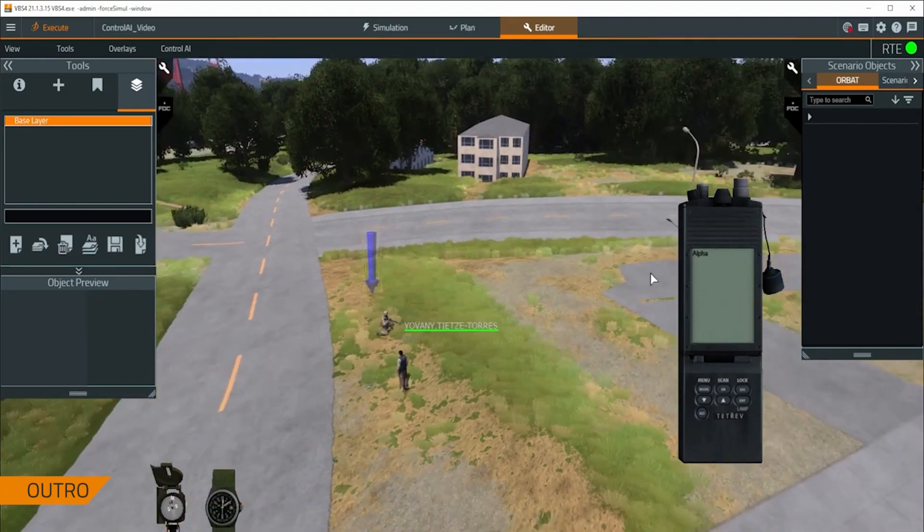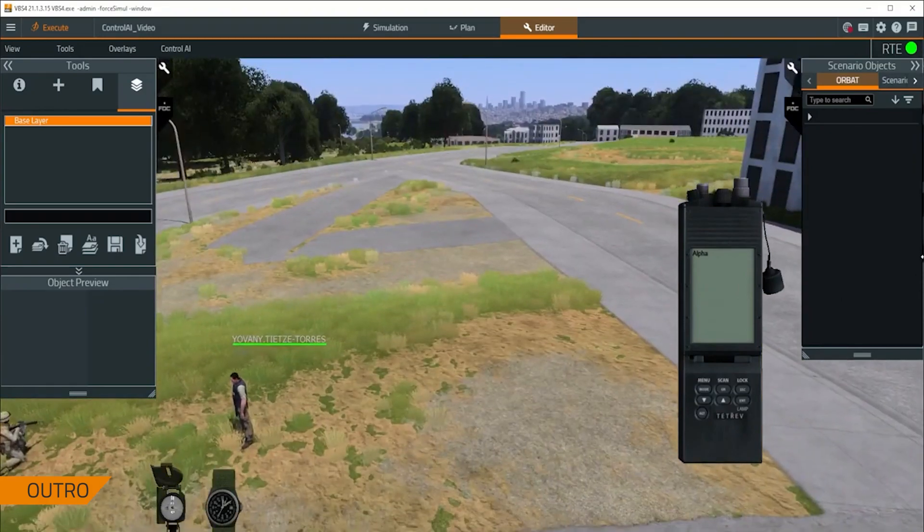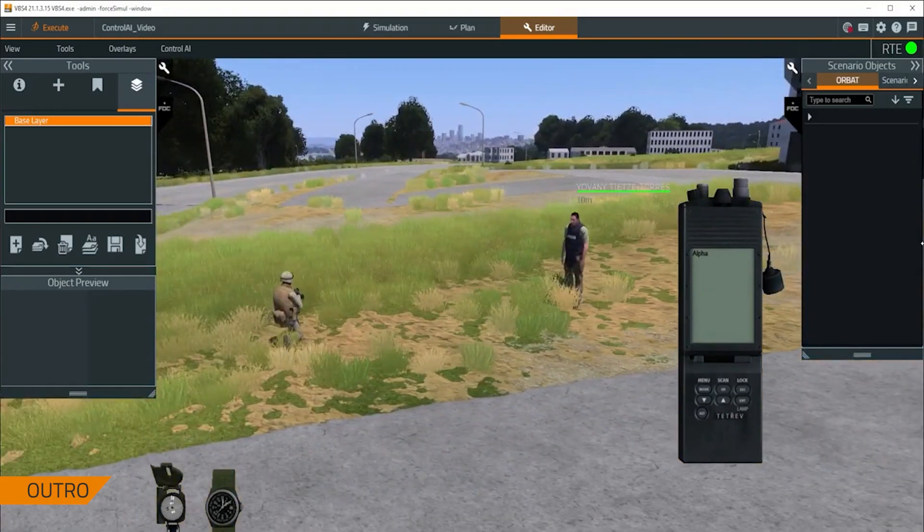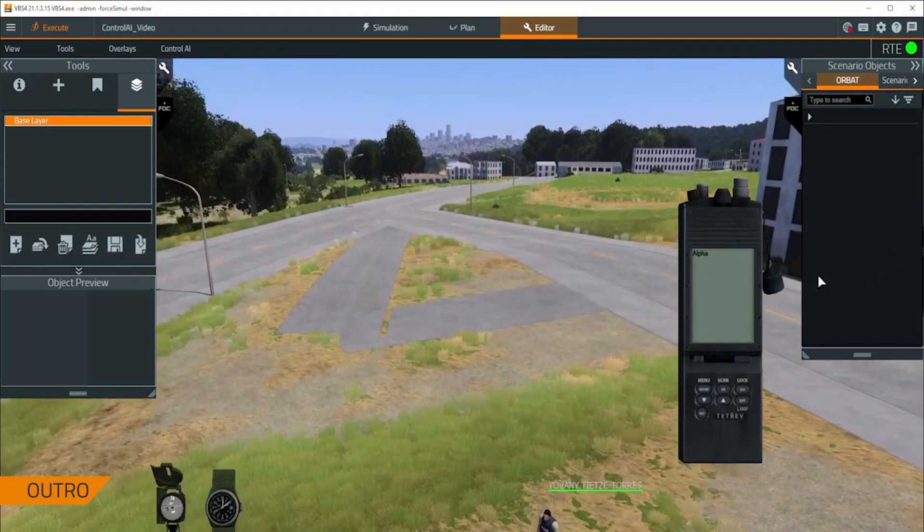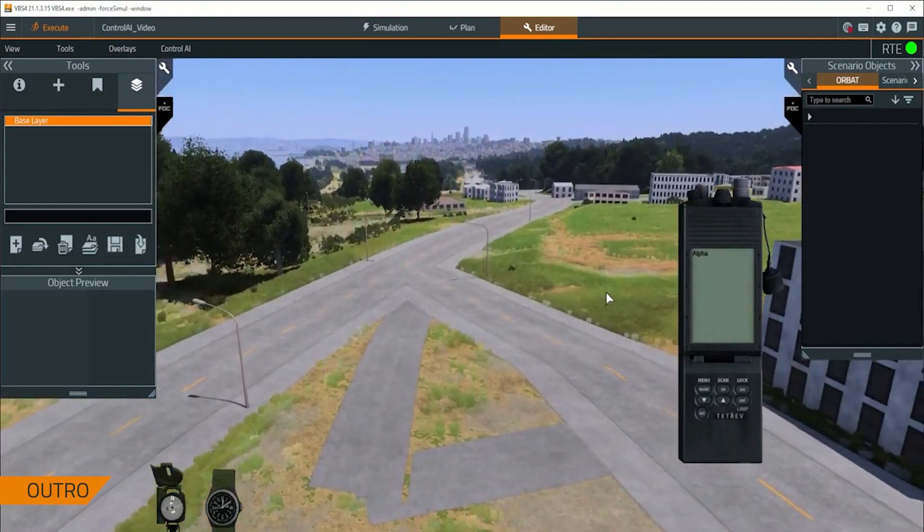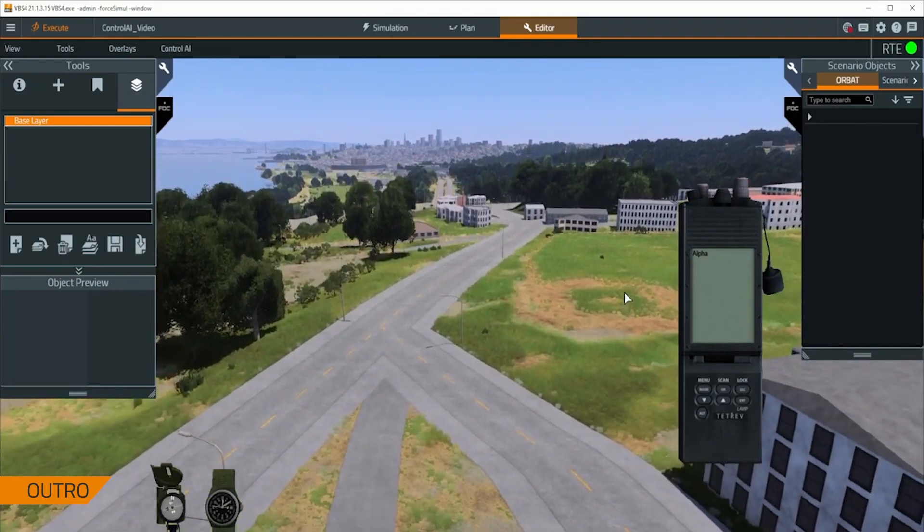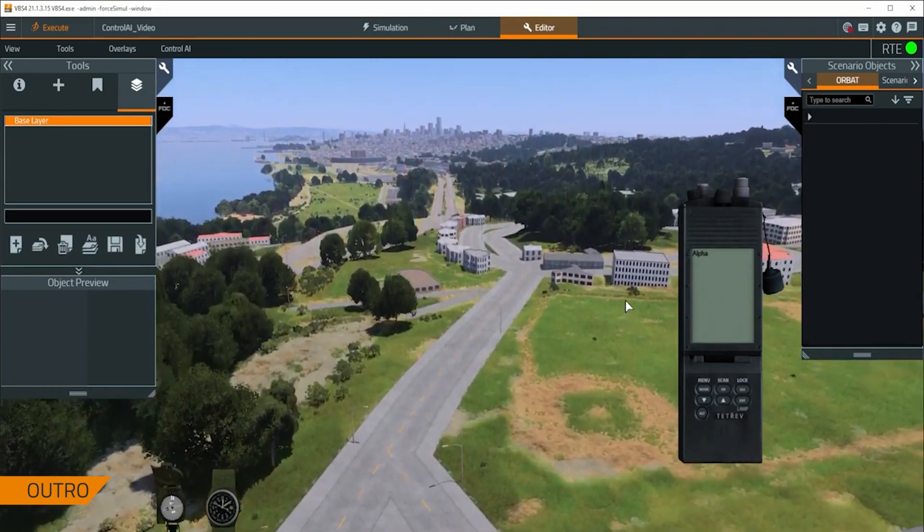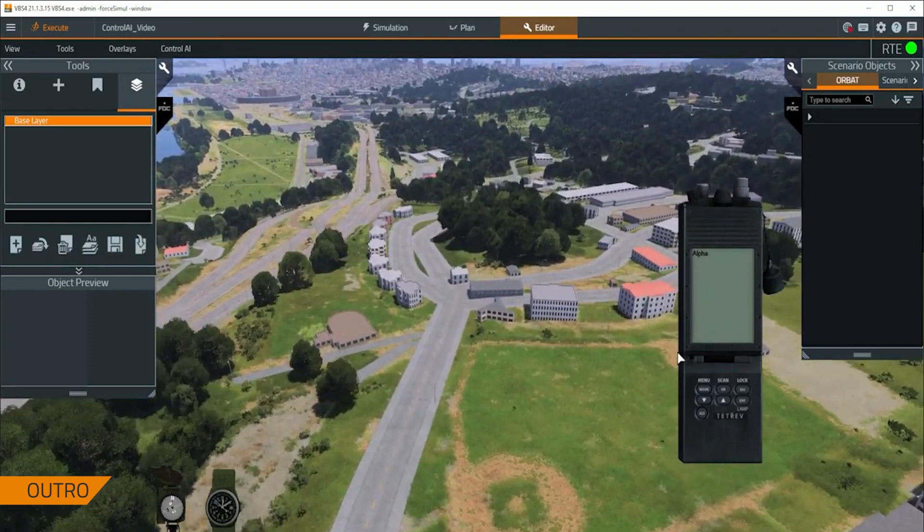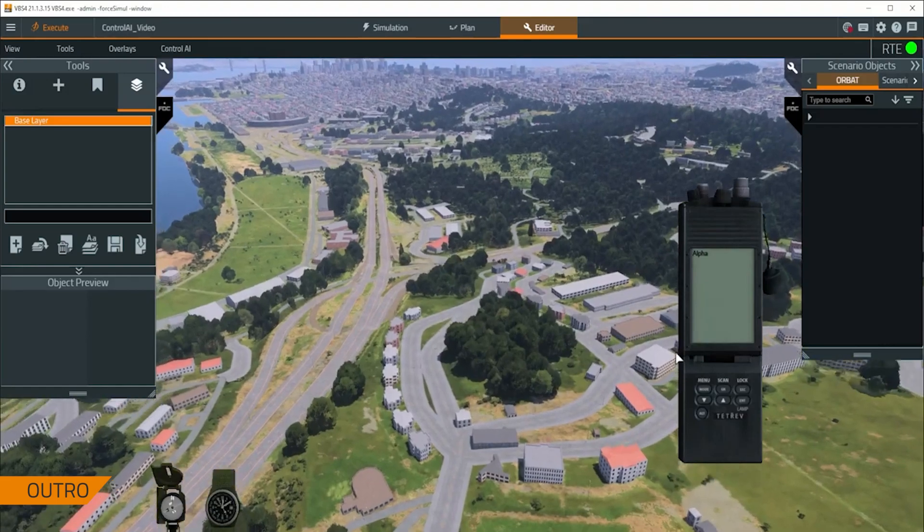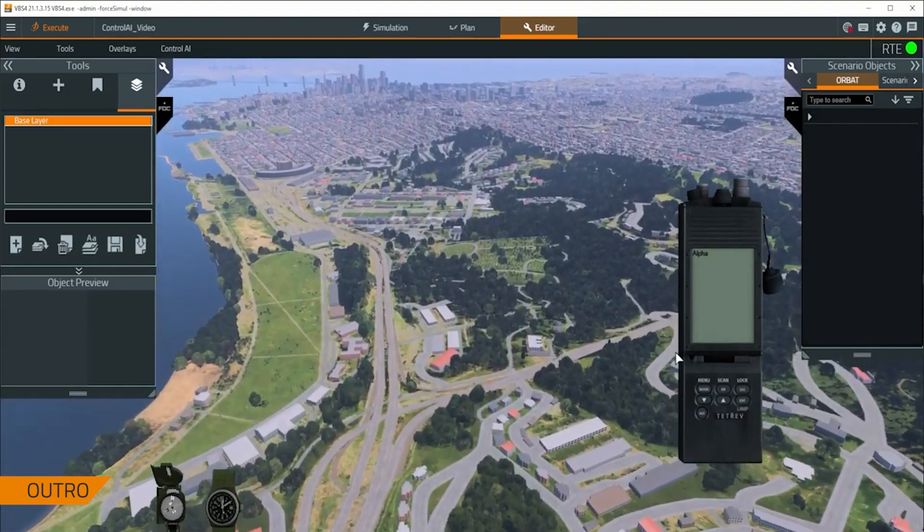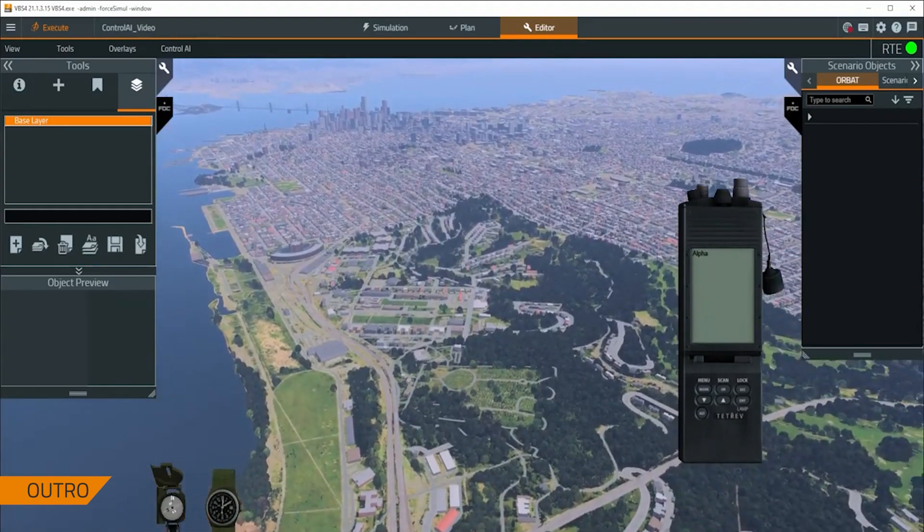That pretty much wraps up my video here. What we've gone over today is how to create, implement, and then iterate upon a single behavior quickly from start to finish. Using the VBS control editor, which comes as a part of the VBS simulation SDK. If you'd like to learn more about the simulation SDK, please keep an eye out for any additional videos in our customer portal. My name is Giovanni Tietz-Torres, and I hope you have a wonderful day. Goodbye.